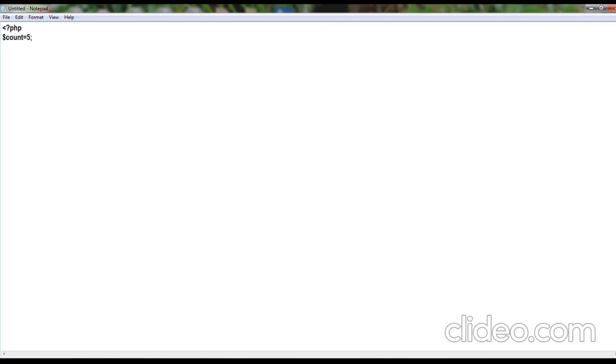Next is the while statement, we can use the for also. While opening parenthesis, dollar symbol count less than or equals to 15, closing parenthesis.